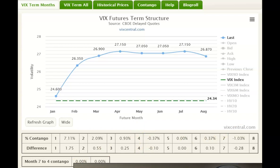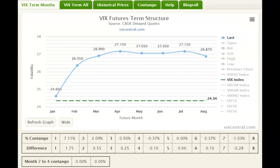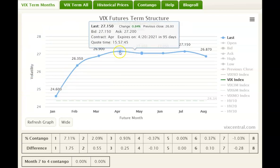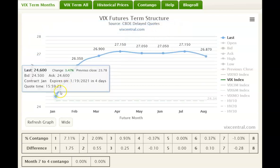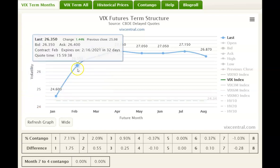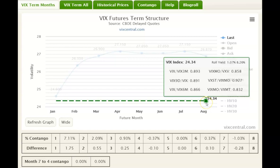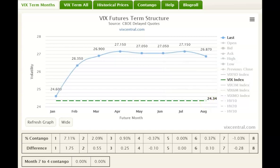Next I want to take you over to vixcentral.com — just type that into your browser and pull it up. This shows the VIX term structures for the next 30 days, labeled as M1, M2, M3, M4, and so on. I really pay attention to the first two. M1 expires in four days, then it rolls off and M2 becomes M1, M3 becomes M2. This is essentially the futures of the VIX, predicting what it will look like over a certain time period. The green line shows what the VIX actually is in real time.